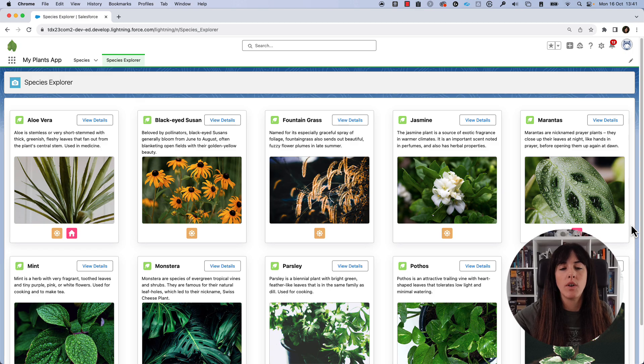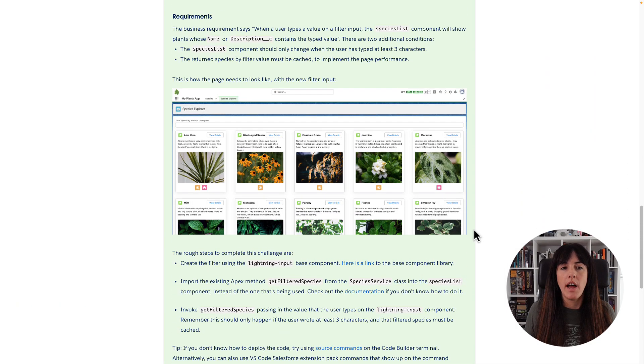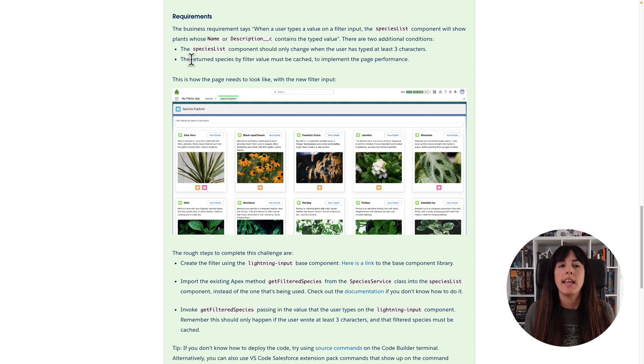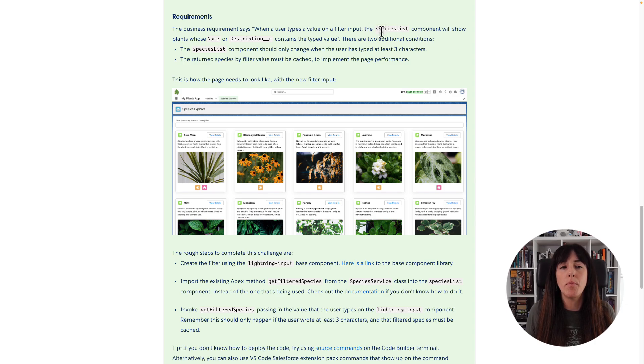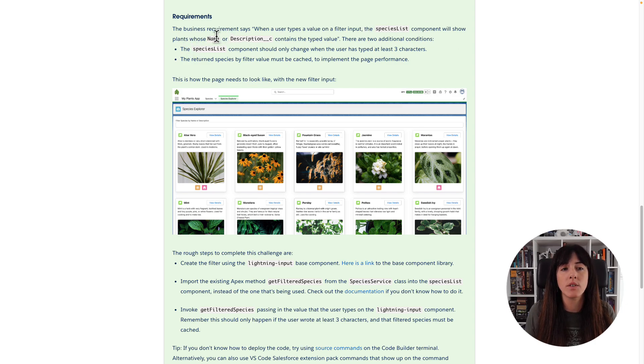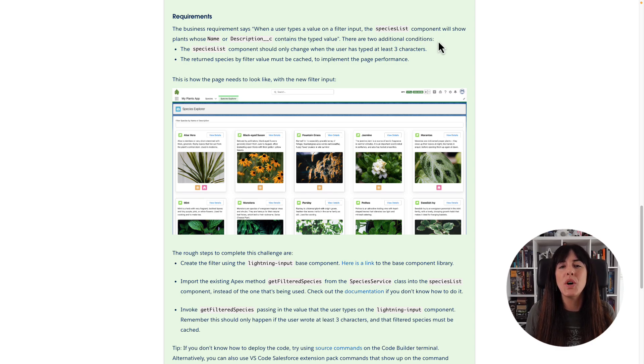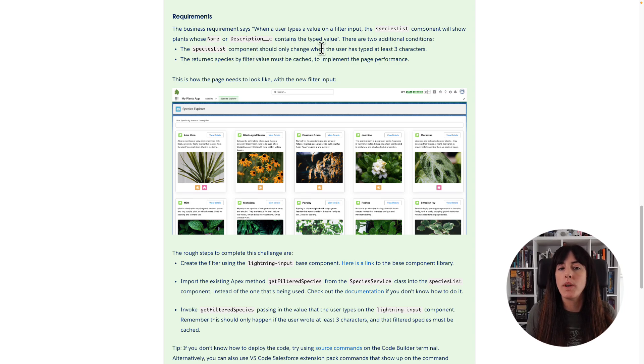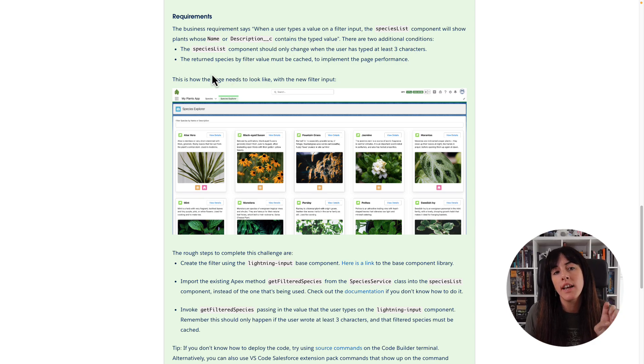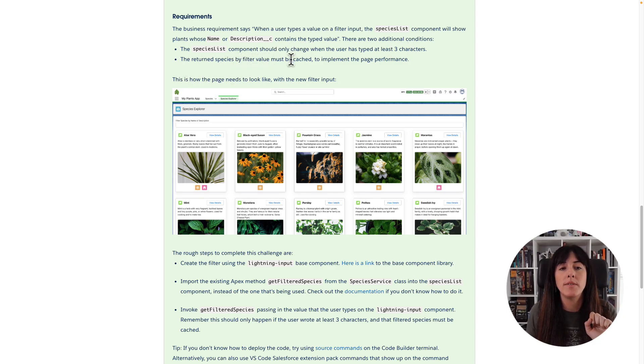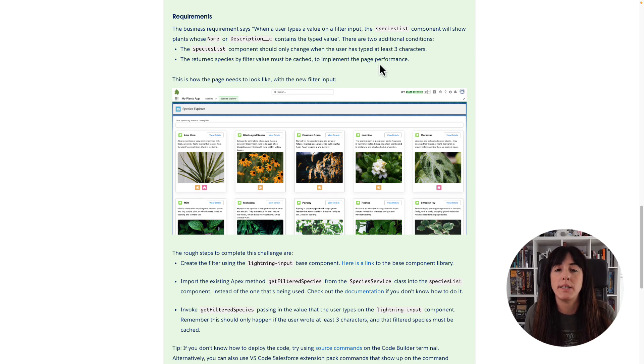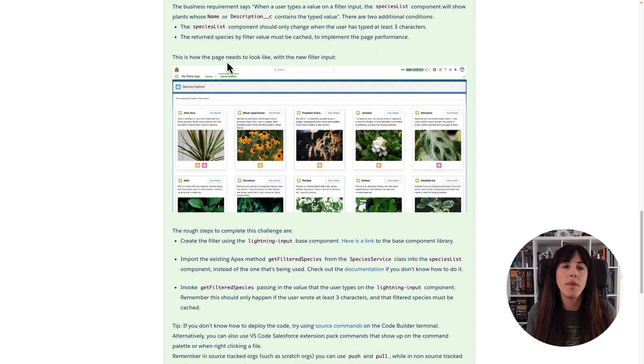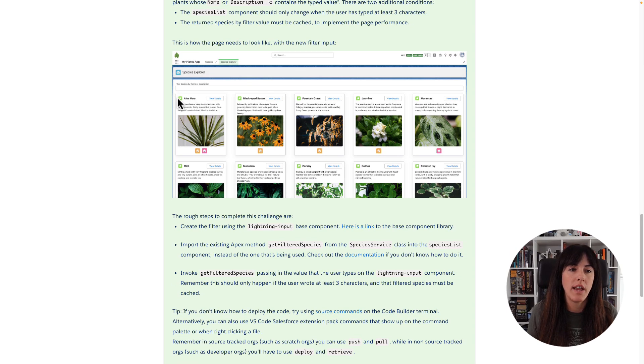So let's take a look at the instructions again. Now, here we have the requirements. The business requirement says, when a user types a value on a filter input, the species list components will show those plants whose name or description contains the type value. There are two additional conditions. The species list component should only change when the user has typed at least three characters. And the return species by filter value must be cached to implement page performance. This is how the page needs to look like with the filter input.